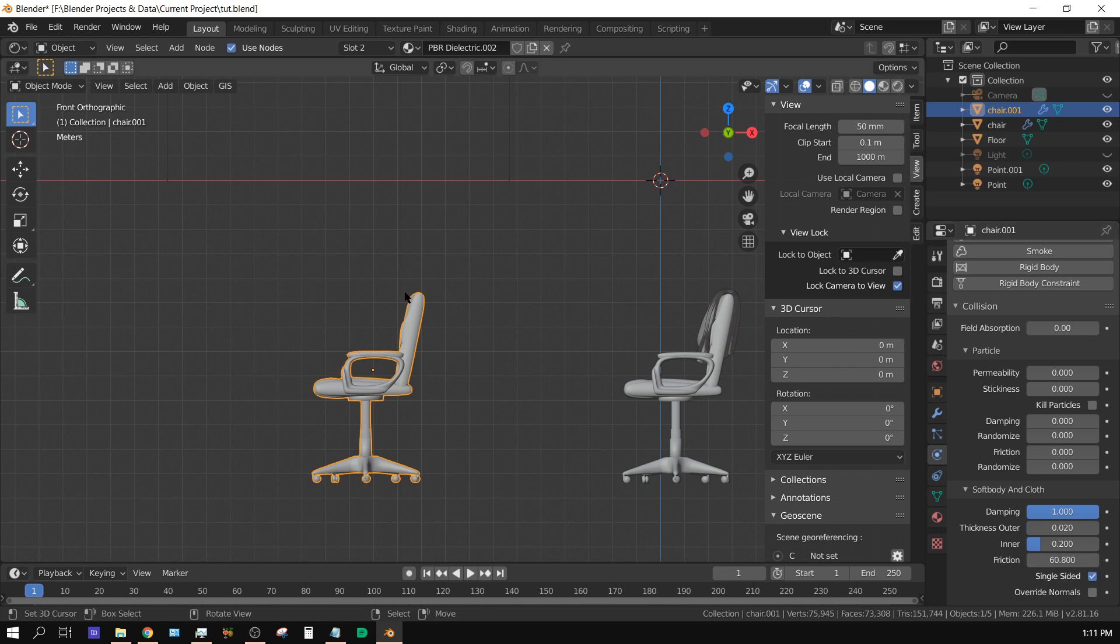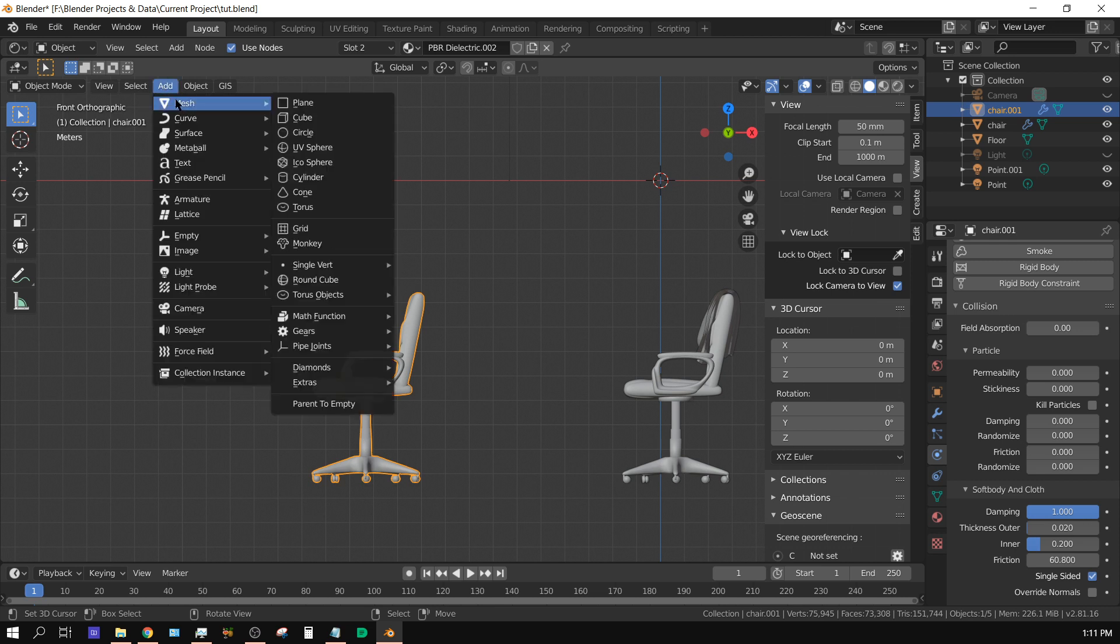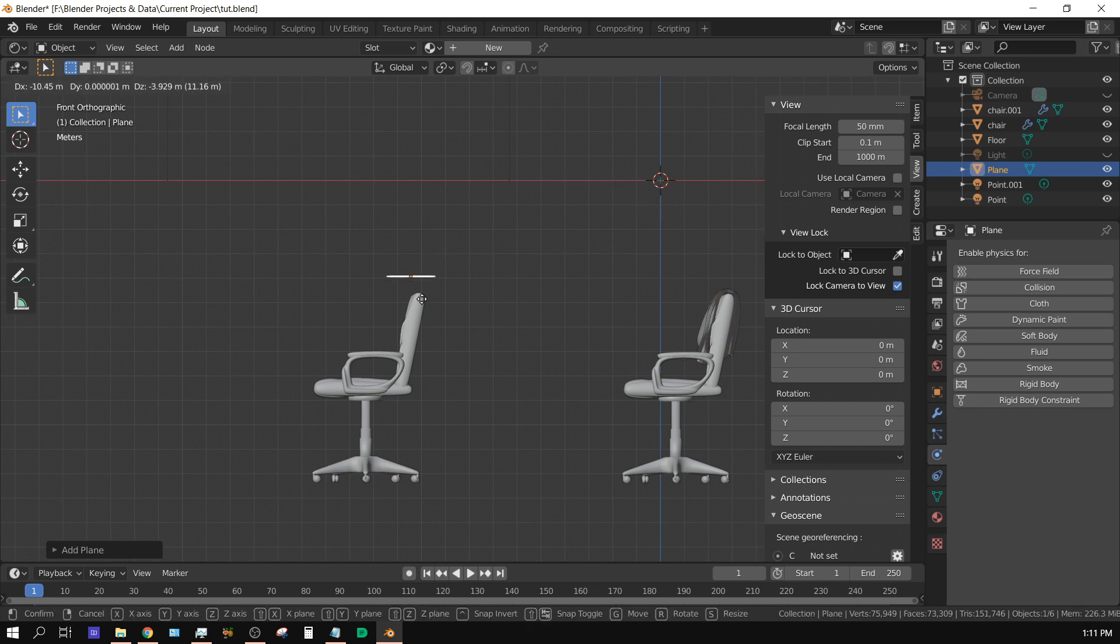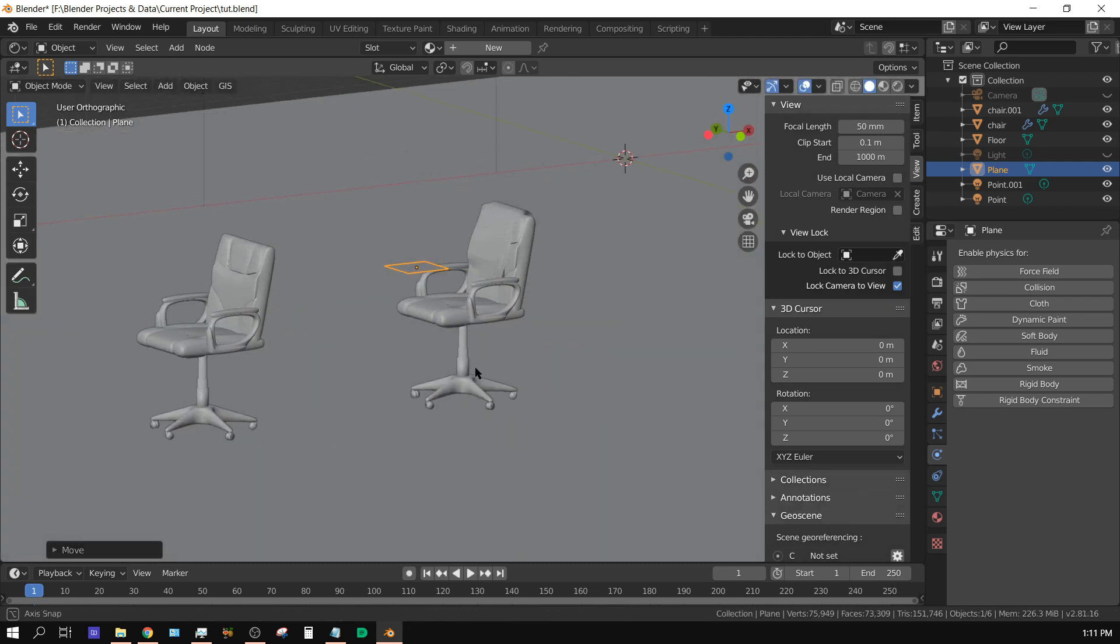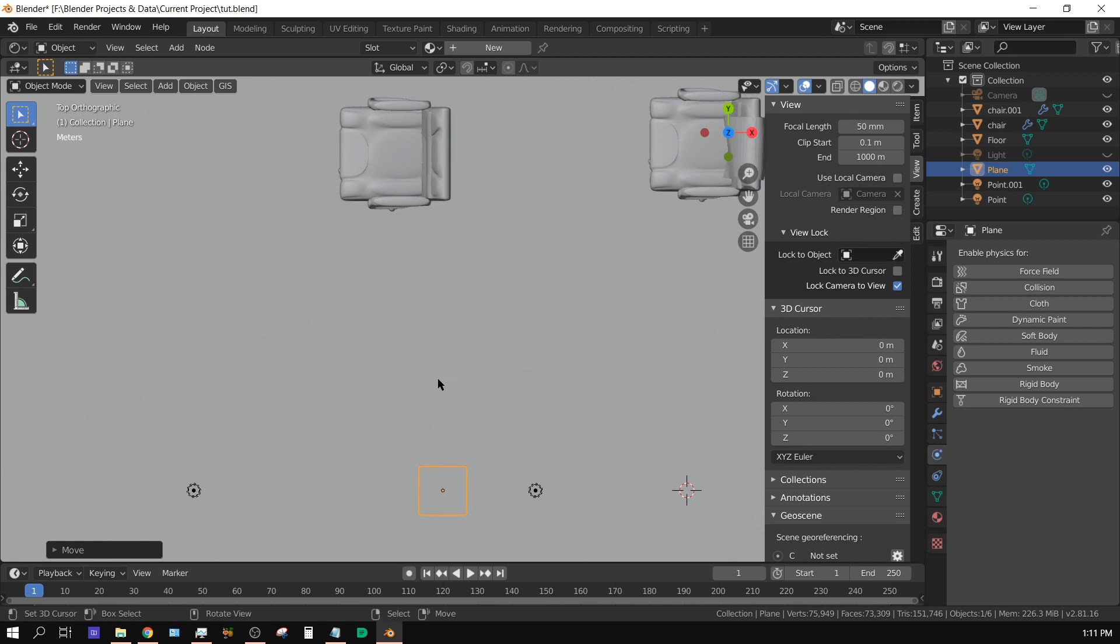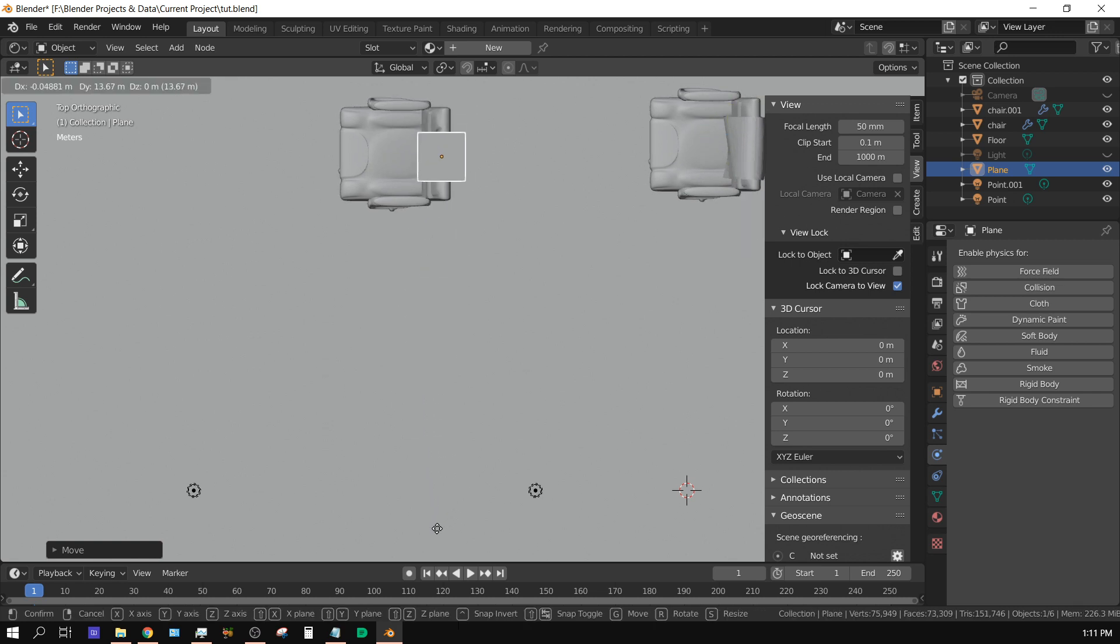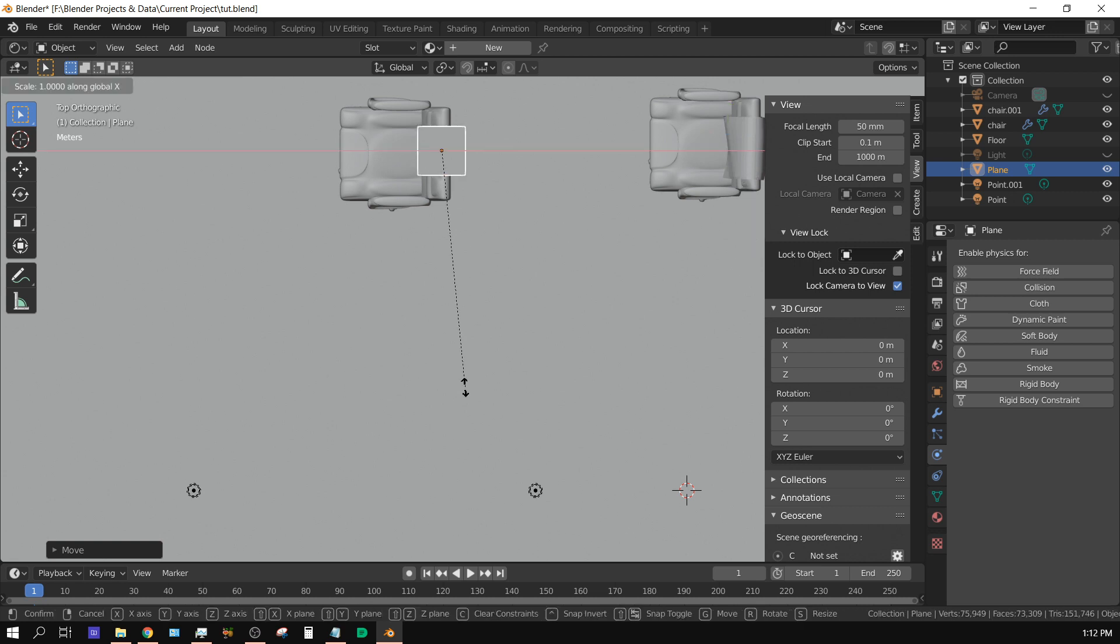Now let's create the cloth itself. We're going to start off with a plane - add mesh and then a plane. We're going to drag it over top of the chair, go to top side view, and grab it, move it over the chair. Now I'm going to scale this up on the x-axis - S for scale, X for the x-axis.